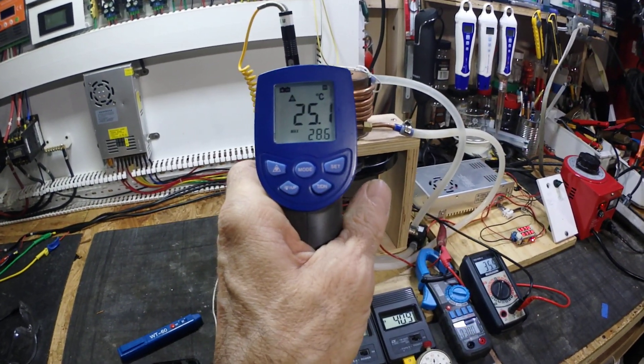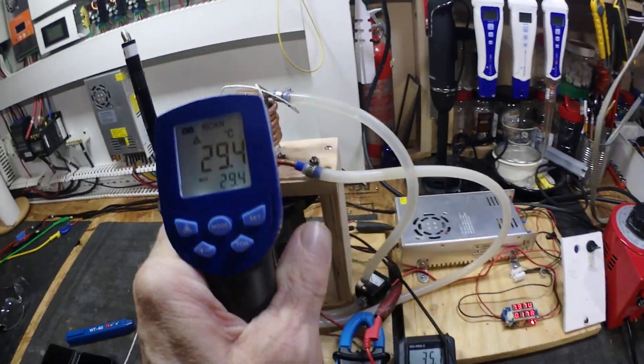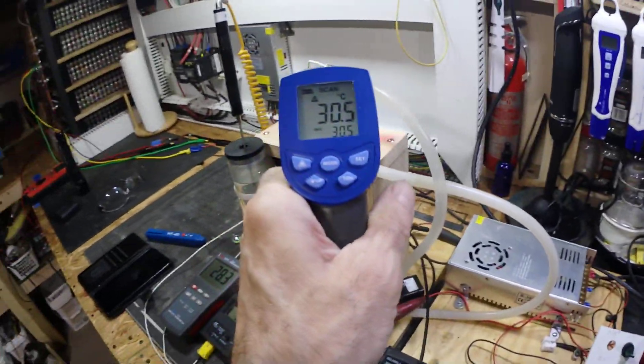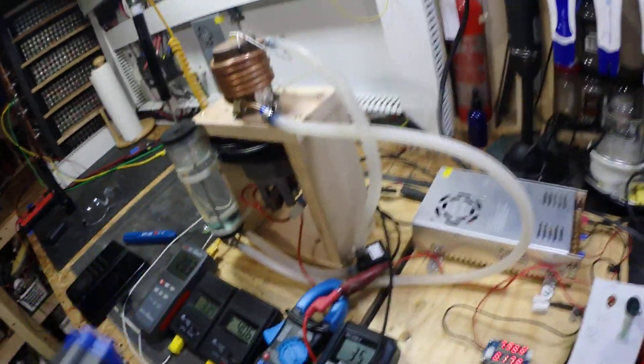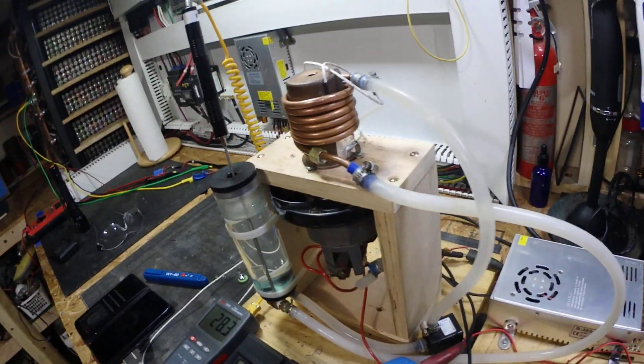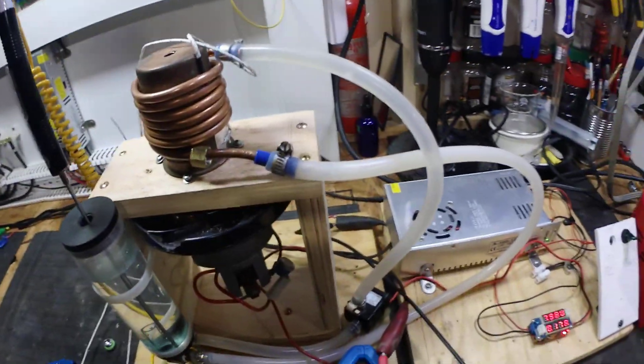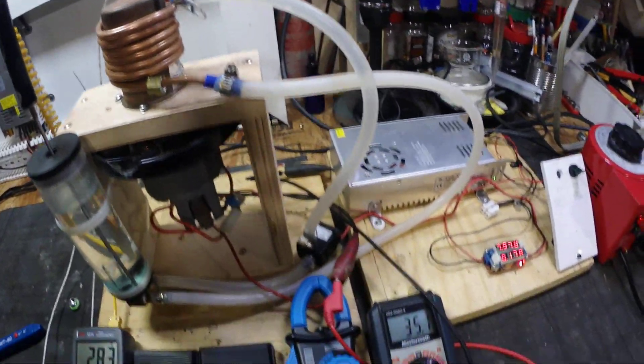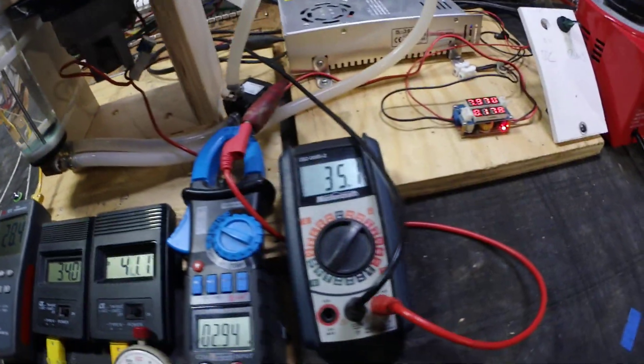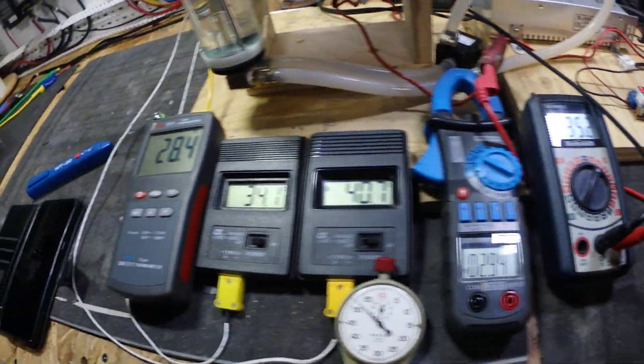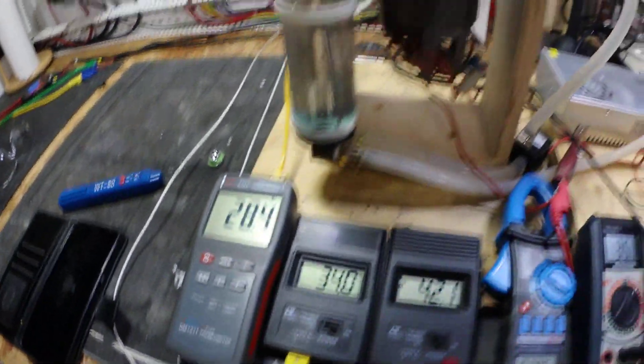28.6 there. Yeah, it varies around. But for just over 100 watts, I think that's pretty good.